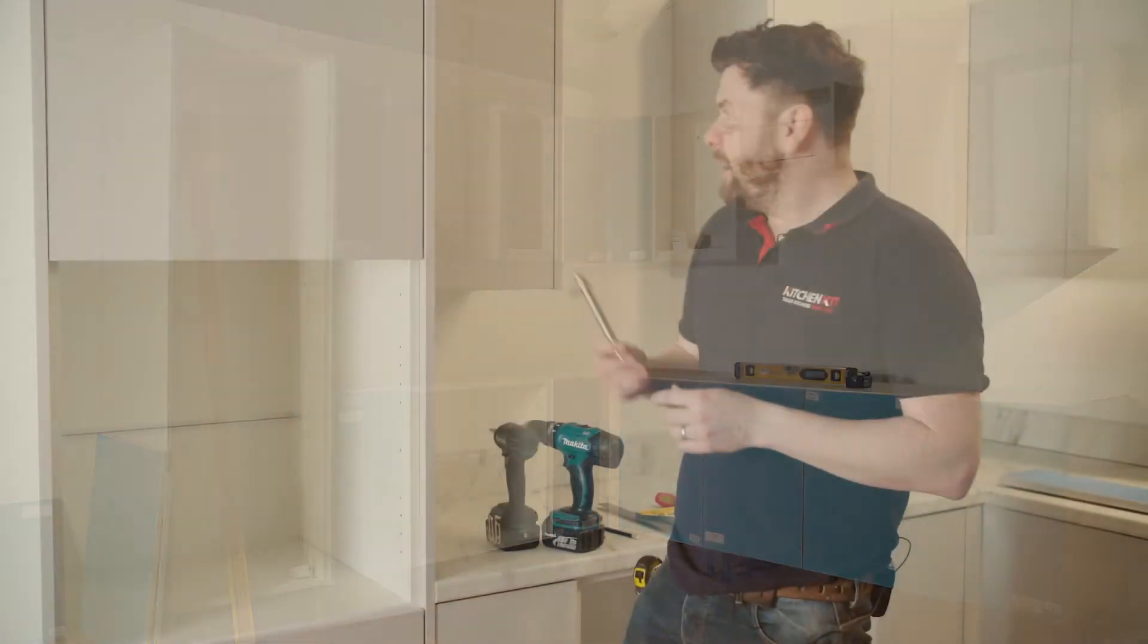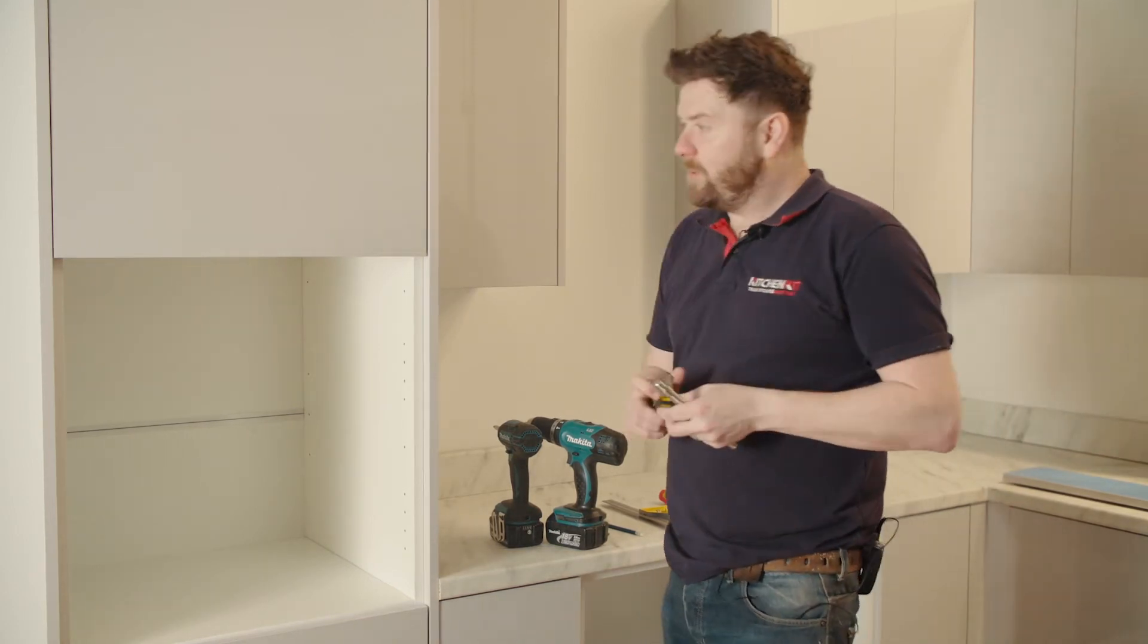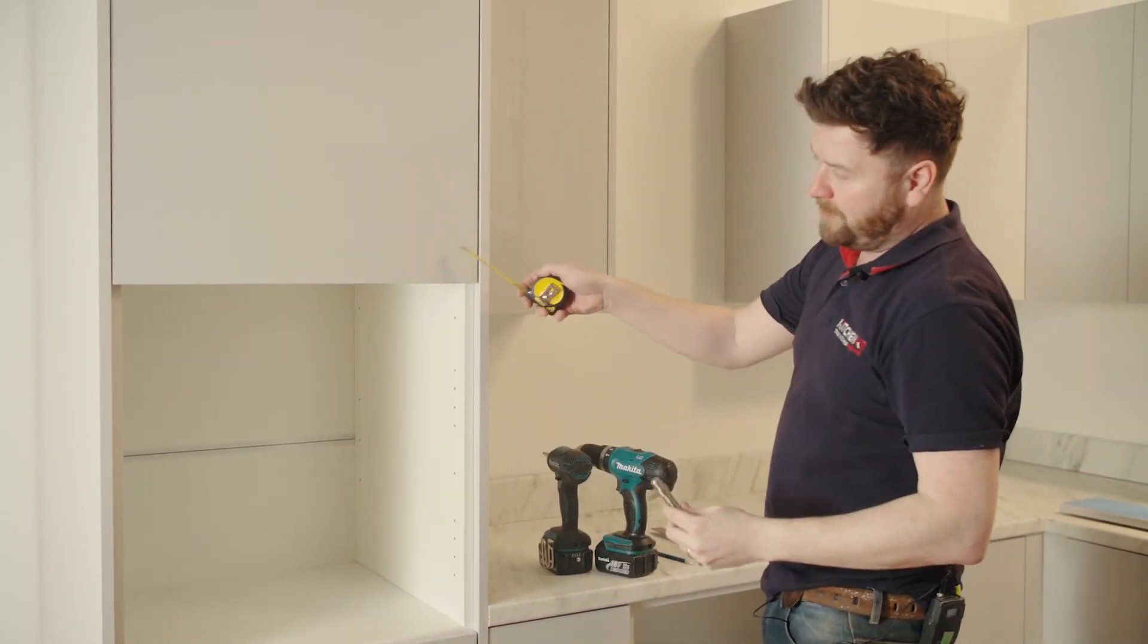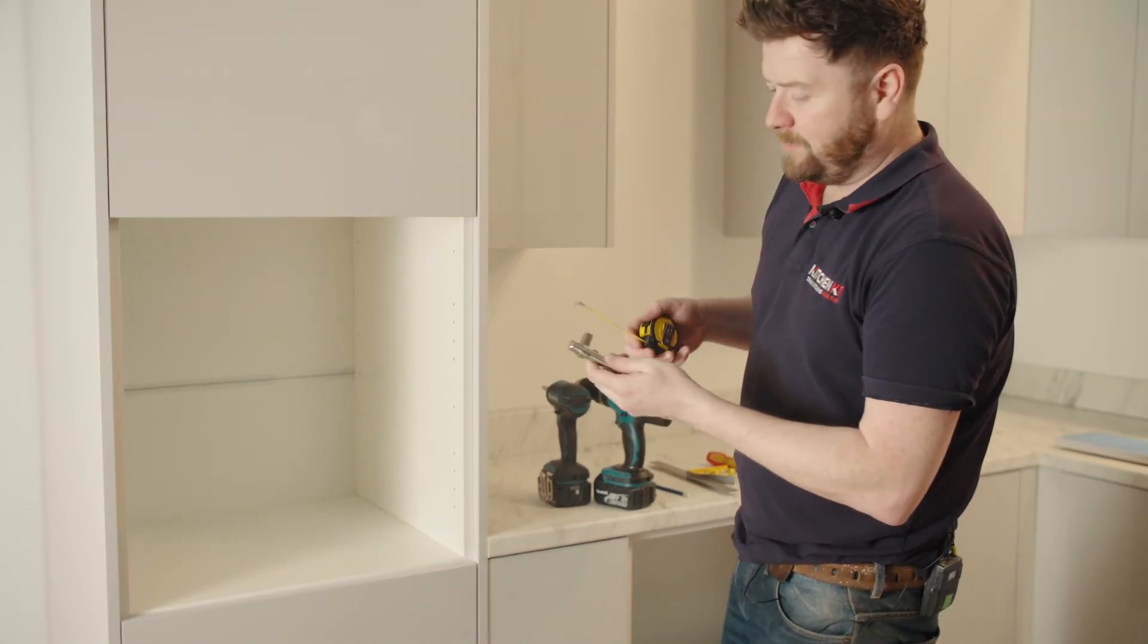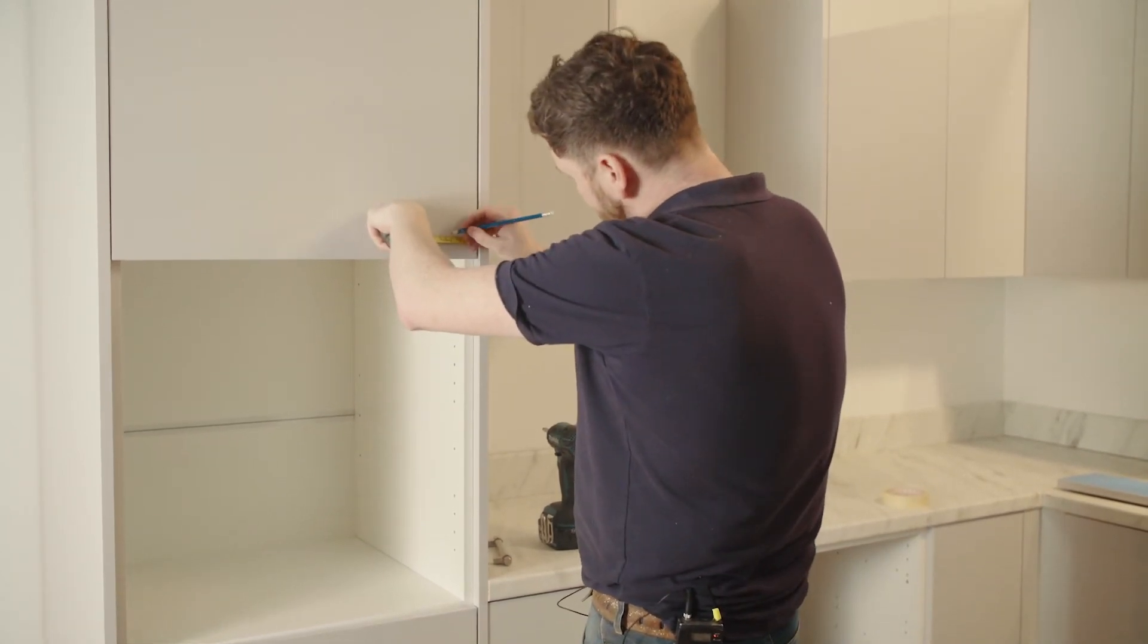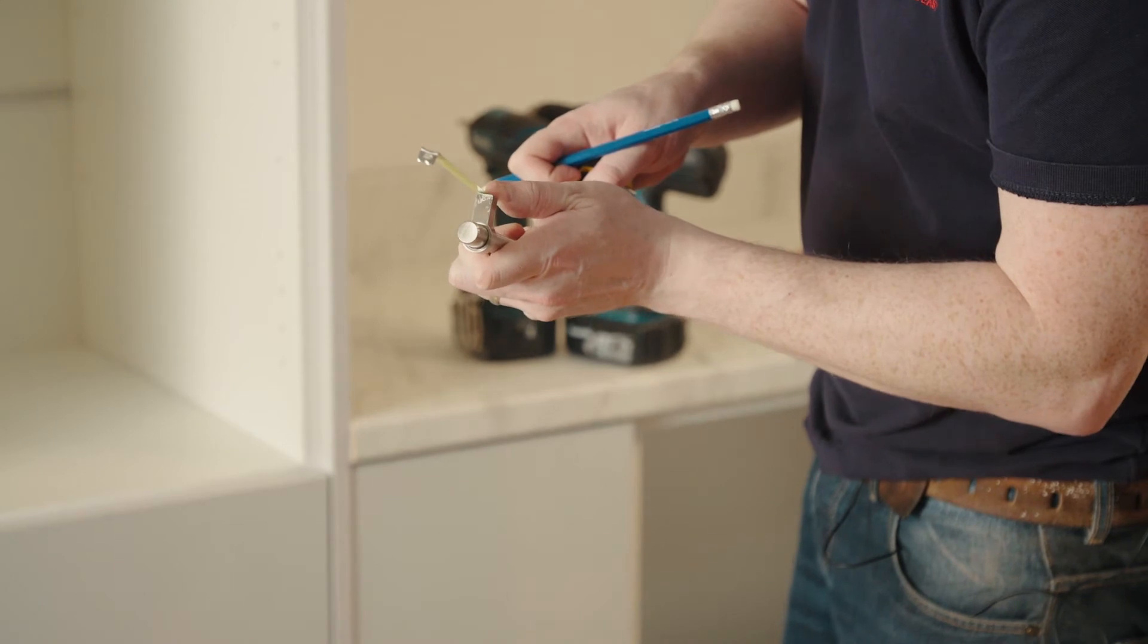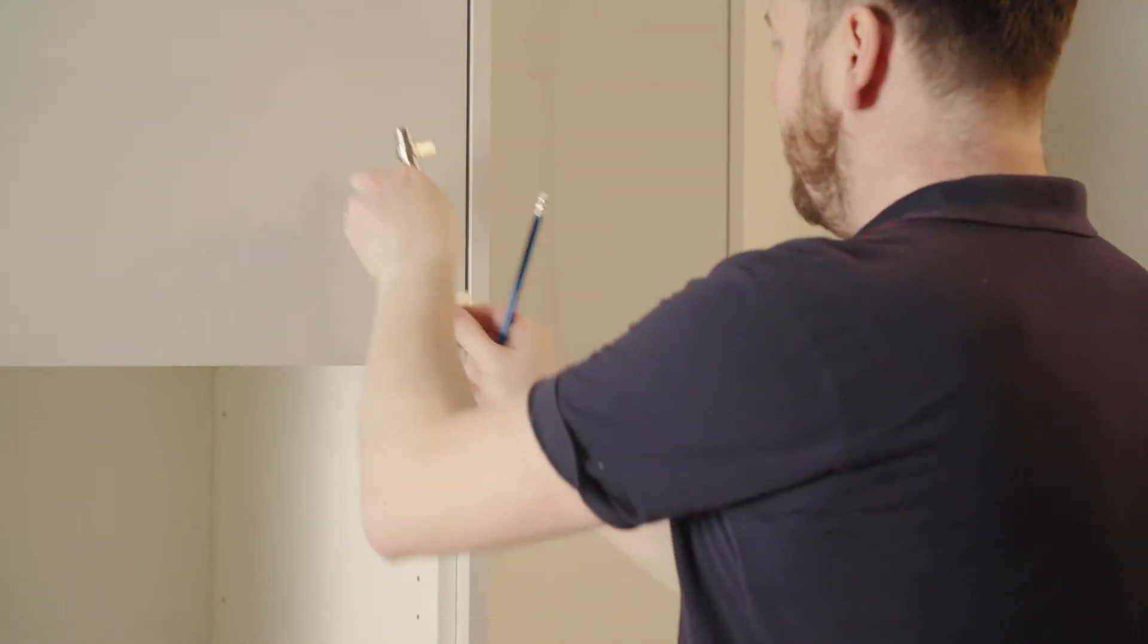So for this build we are fitting a rail bar handle. Start off by measuring where you want your handle to go. For this one I'll be measuring 50mm from the bottom and 50mm from the side. The distance between your screws will determine your next hole. So start by marking your door at 50mm, and then measuring the centres between the holes of the handle. So that's 128mm.